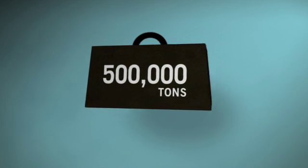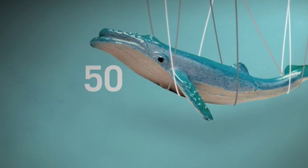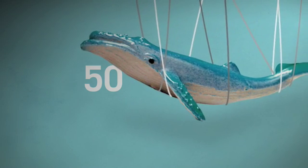So exactly how much is 500,000 tons? Well, a humpback whale, one of the world's largest animals, weighs about 50 tons,